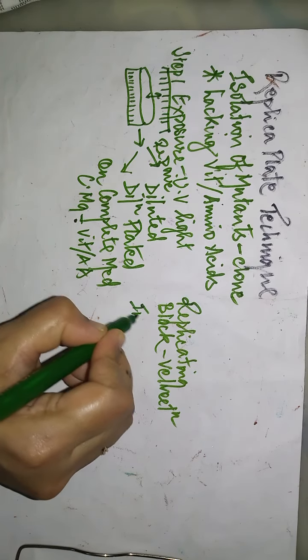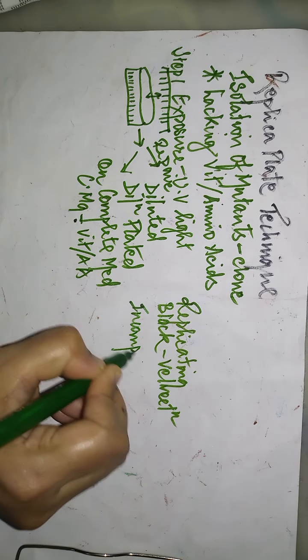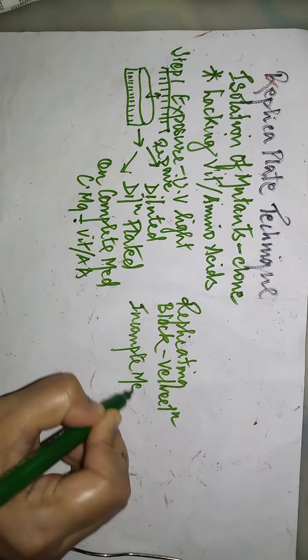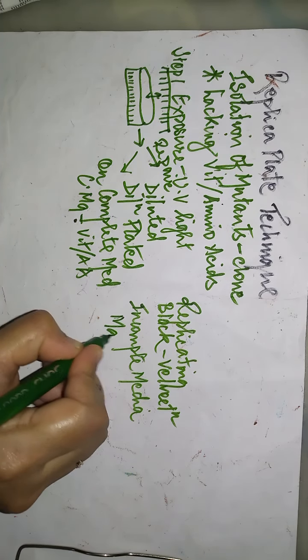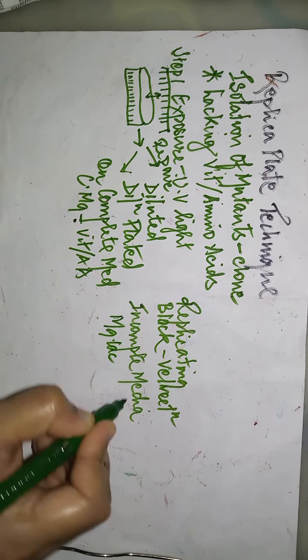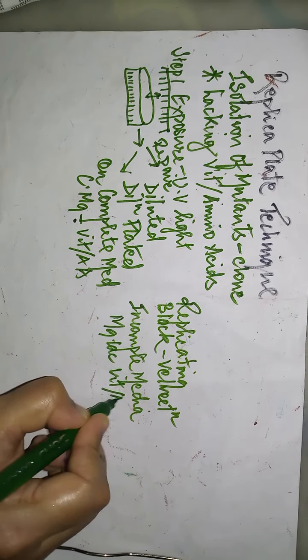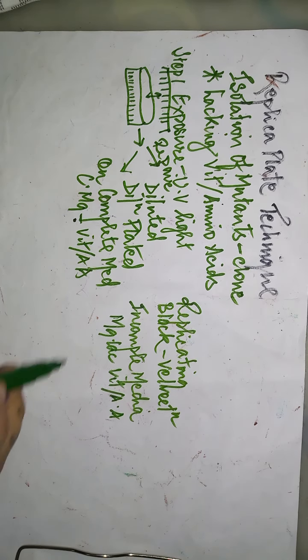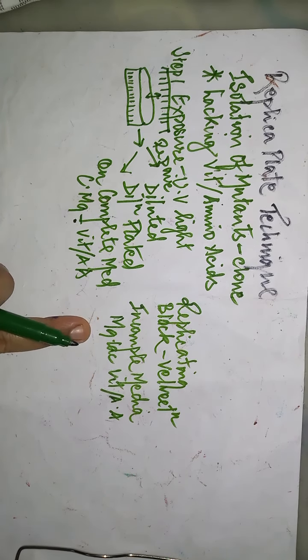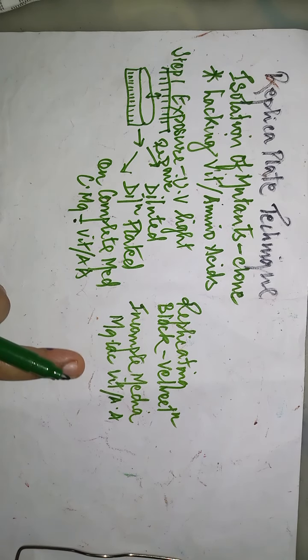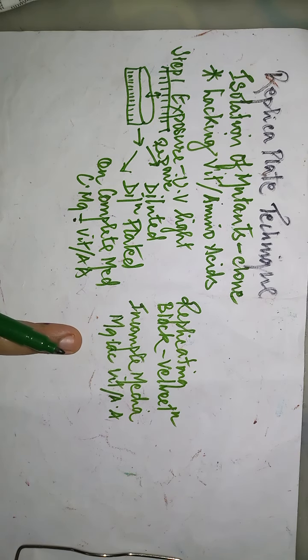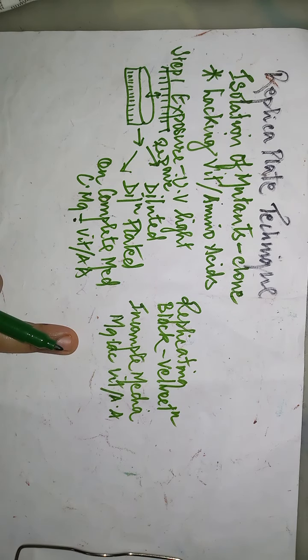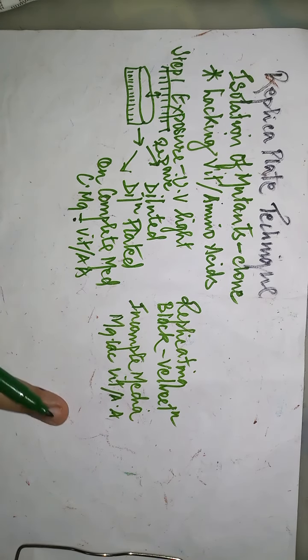to an incomplete media which will be M9 lacking the vitamins and amino acids. After 24 hours you will see that there will be few colonies which will come here. These particular colonies will be the mutant cells only.